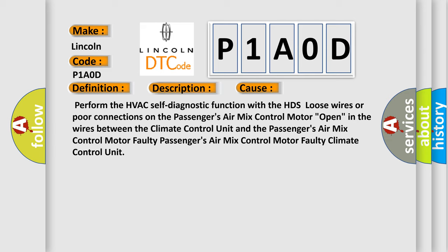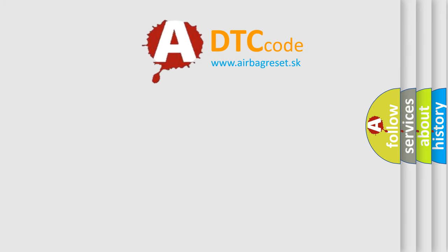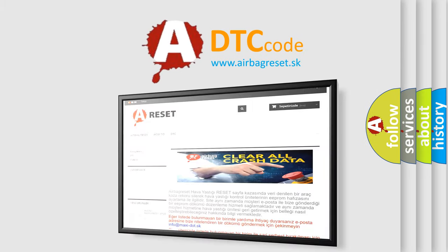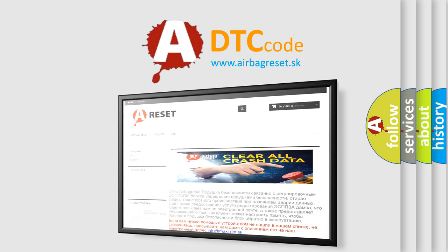The Airbag Reset website aims to provide information in 52 languages. Thank you for your attention and stay tuned for the next video.